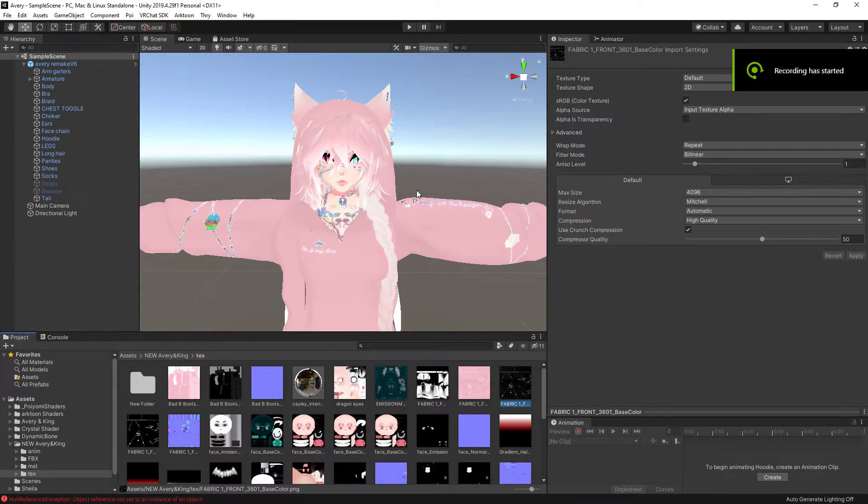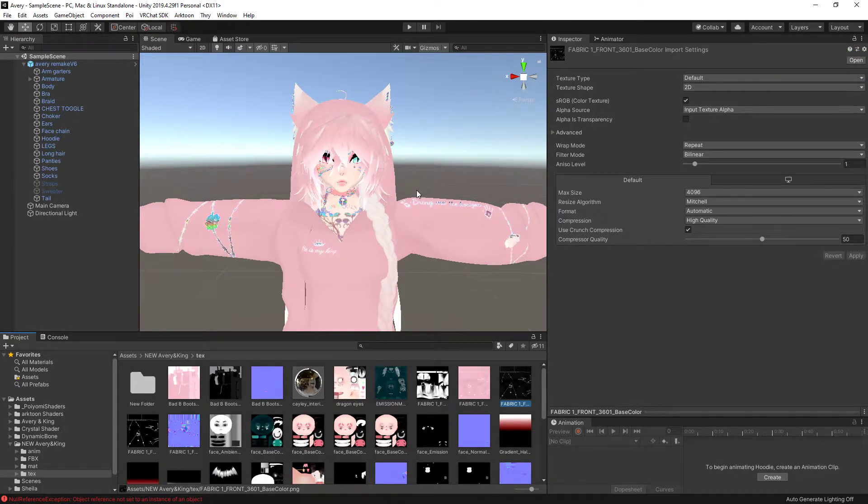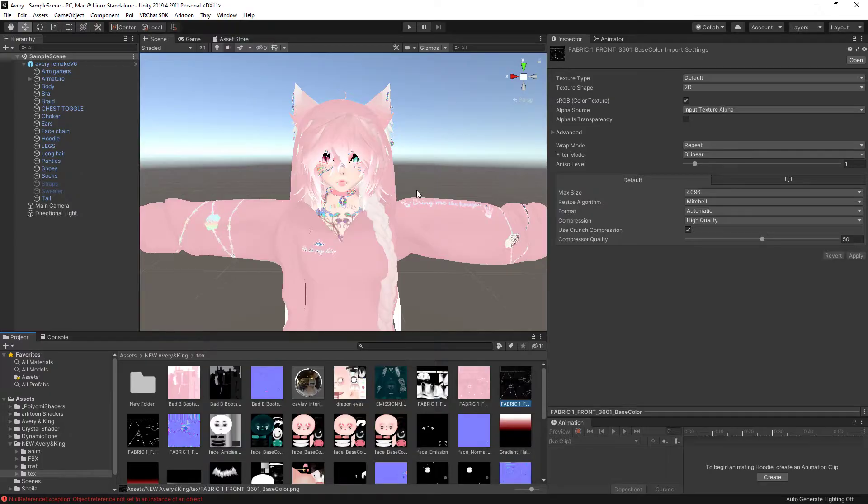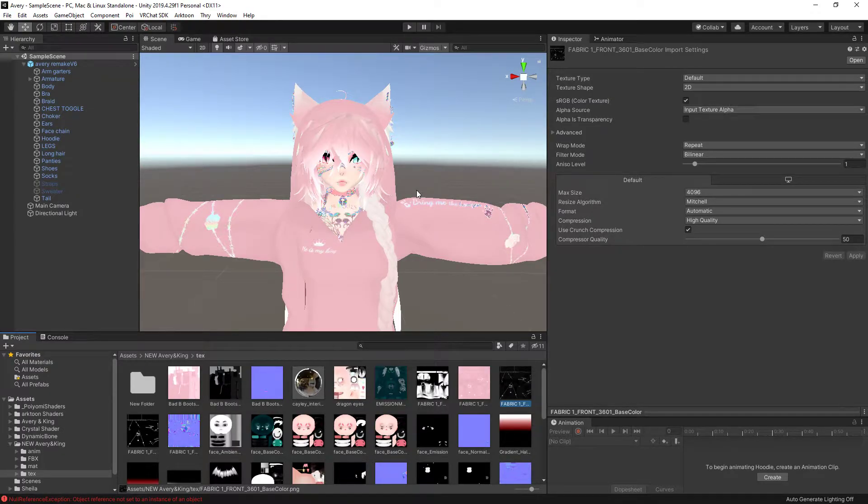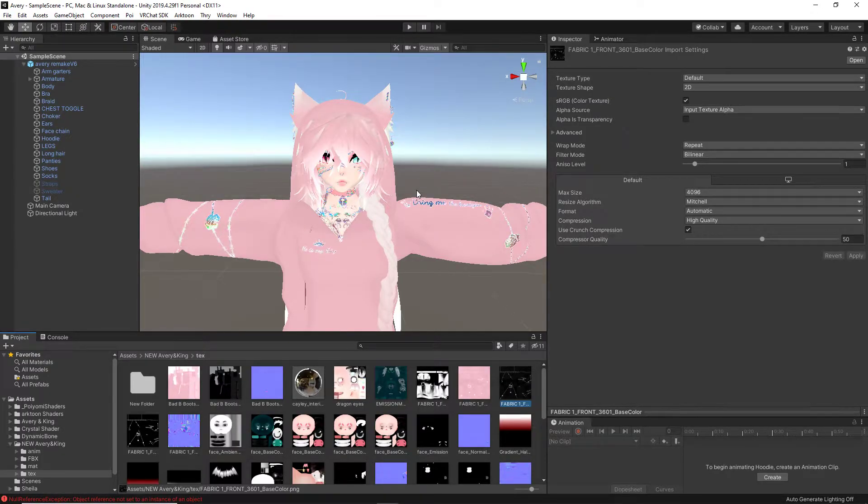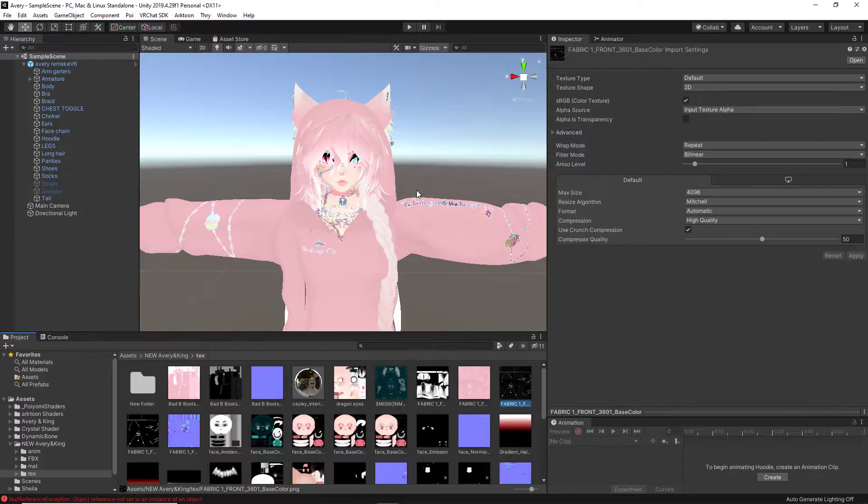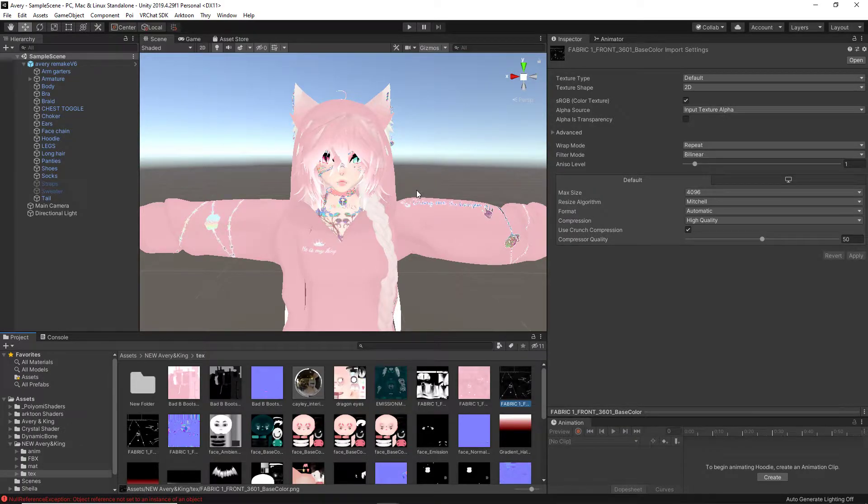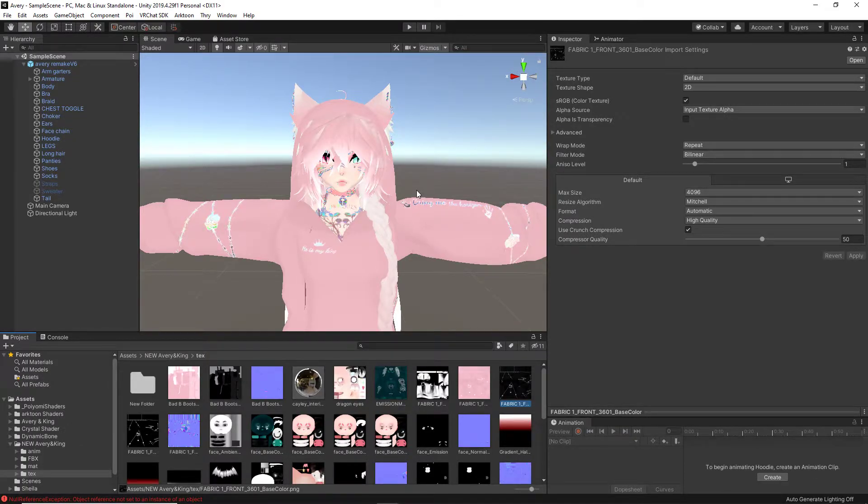Hello and welcome back to another video. Today I'm going to be teaching you how to change a texture color using GIMP. GIMP is a free photo editing software that I commonly use for avatar editing.